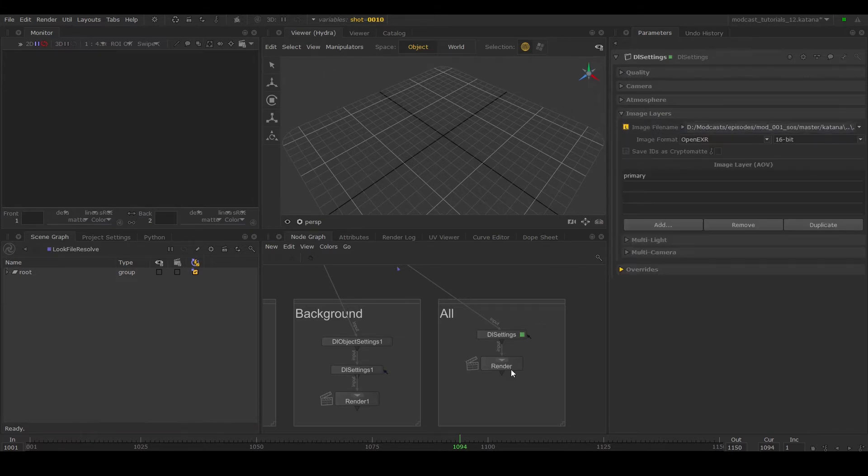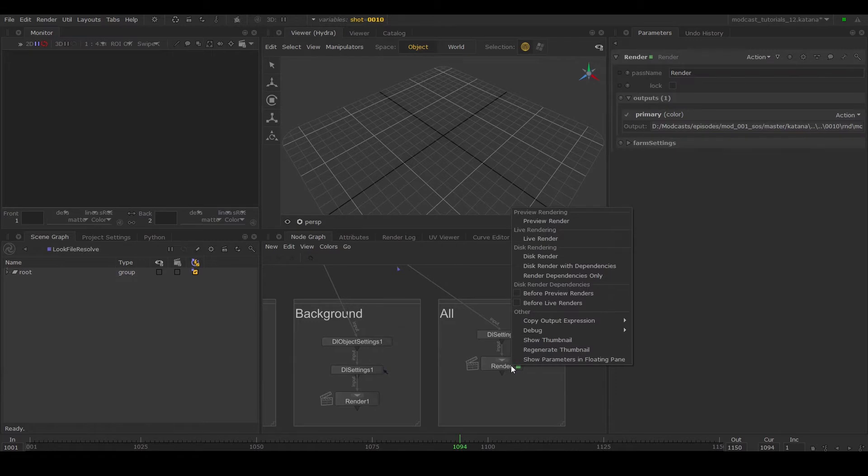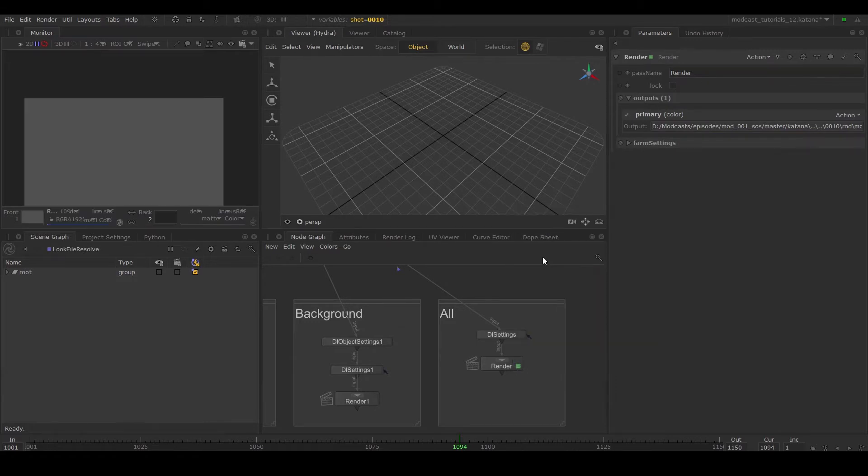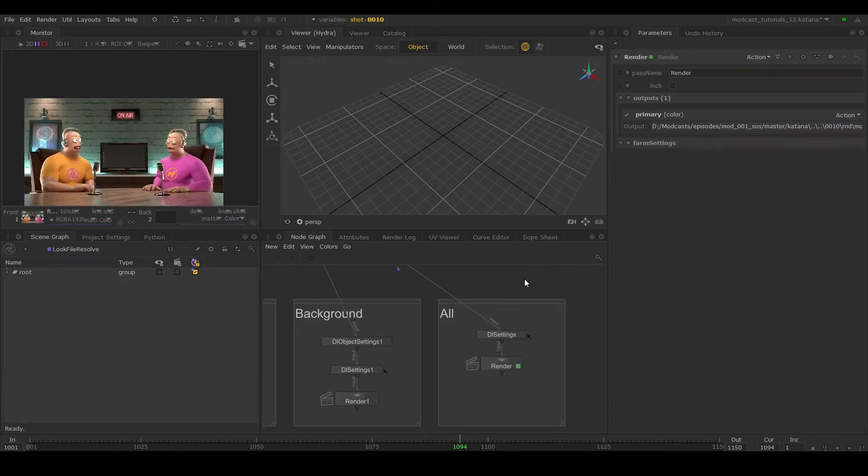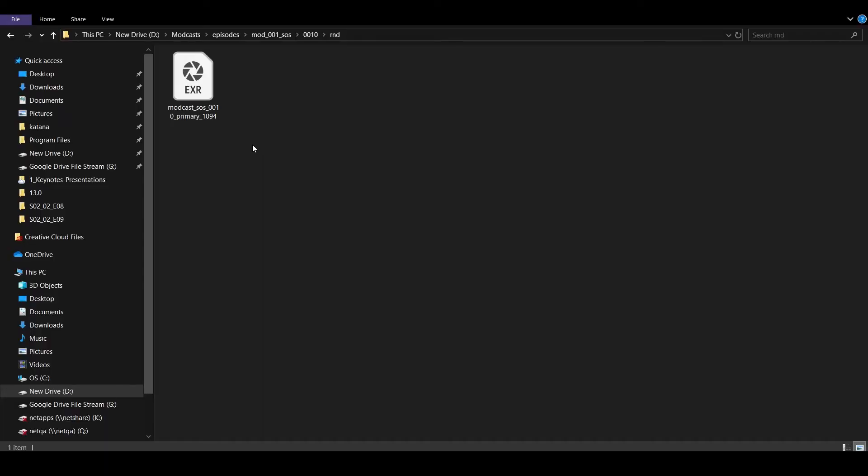Right click on the render node and select disk render, and once your render has finished it'll display on the monitor as well as write out the rendered image on the set location.